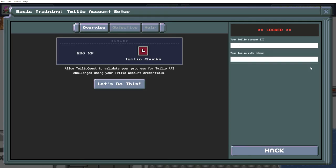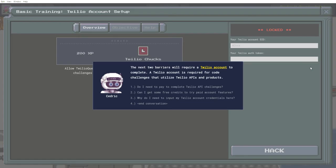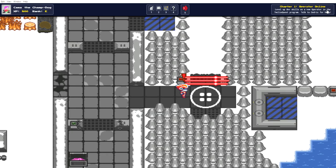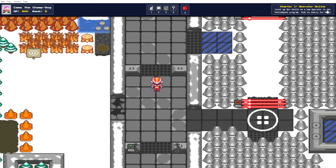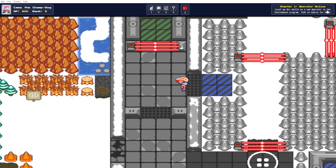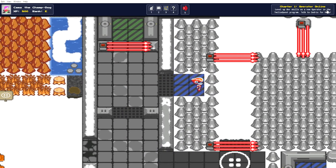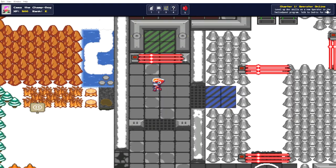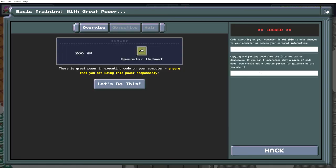The next two barriers will require a Twilio account to complete. A Twilio account is required for code challenges that utilize Twilio APIs and products. Okay, so I'll deal with that another time. I'll get through what I can do now so I can earn a sweet helmet.